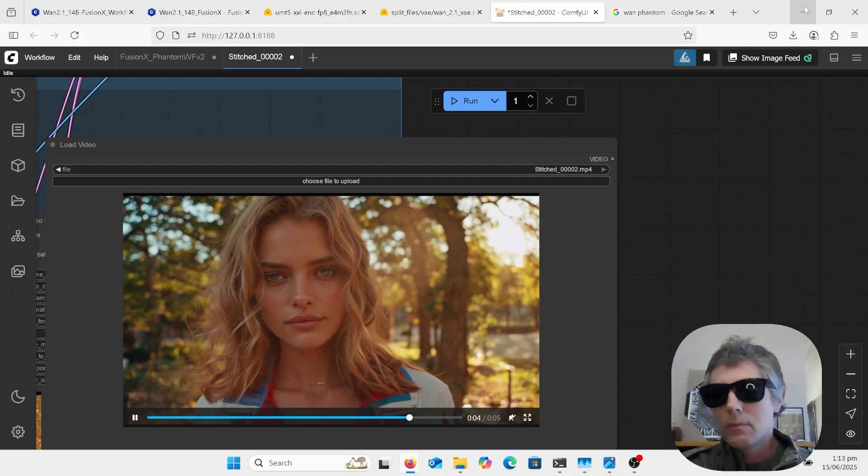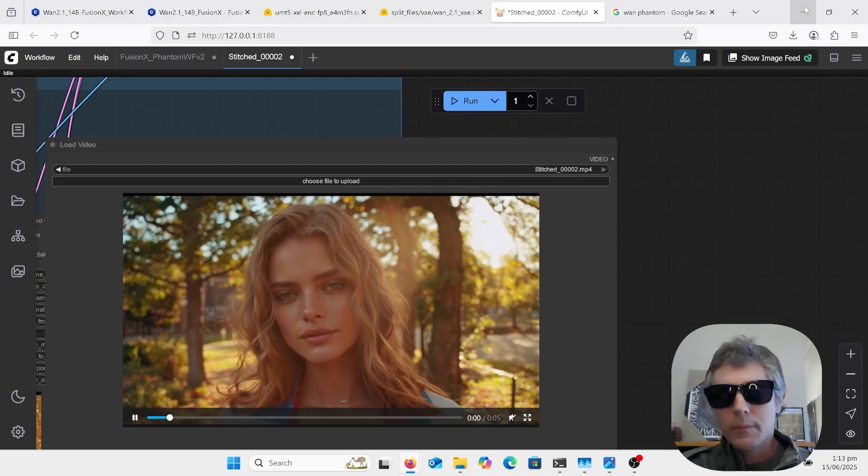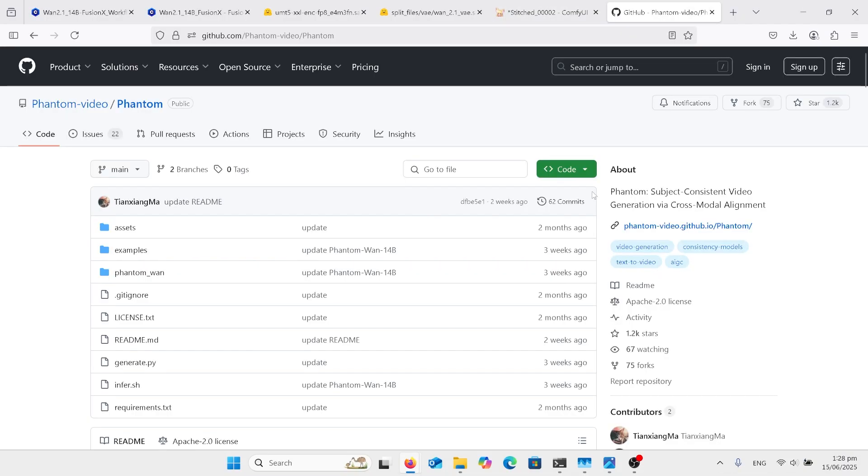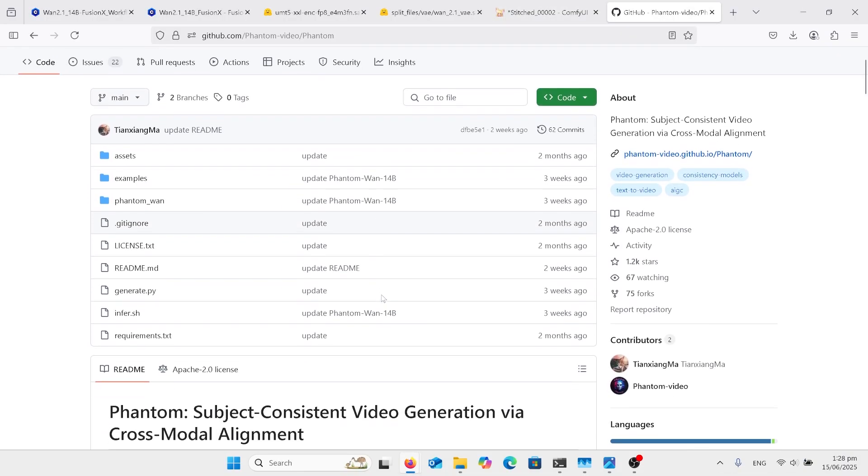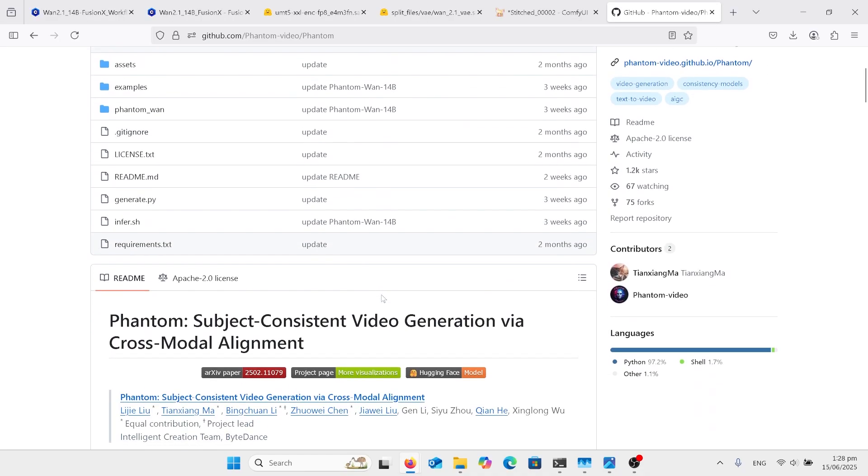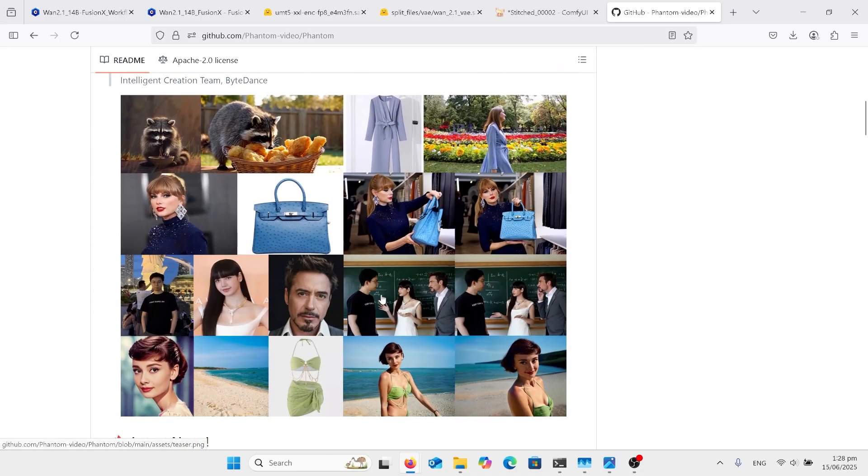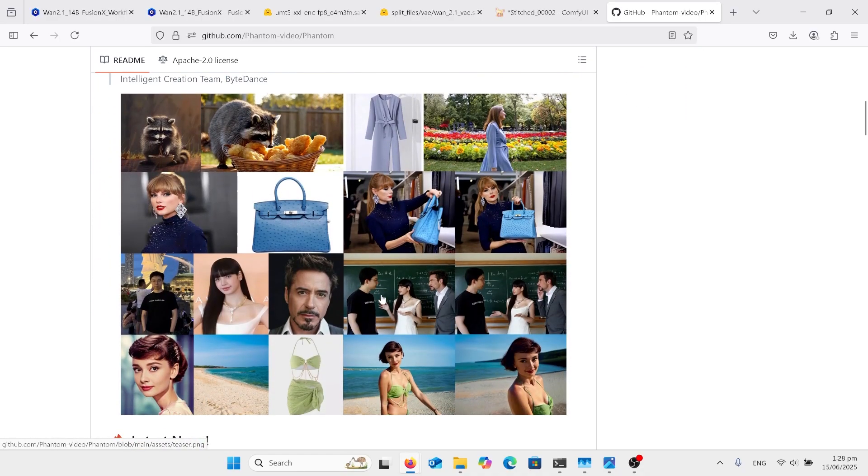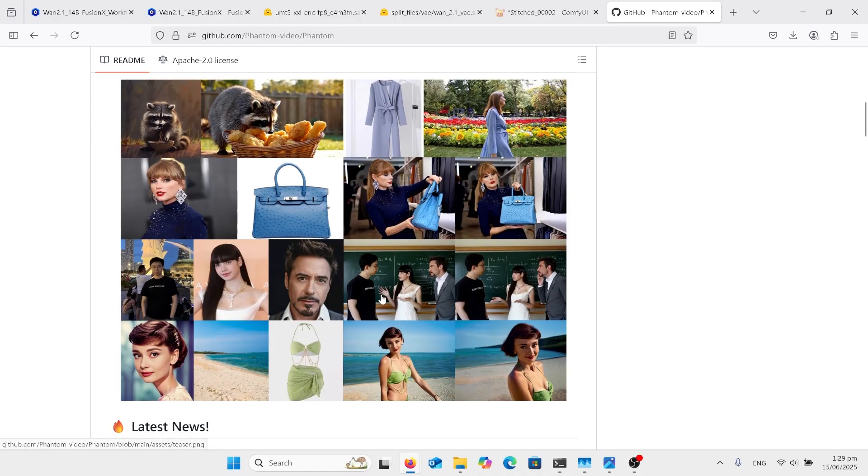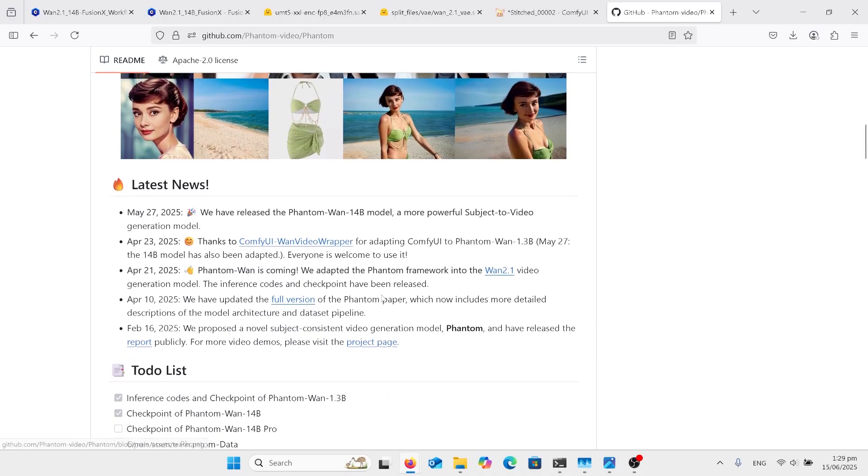So let's get into it. So on the Phantom website here, there's some code there. Don't worry about that. Here's some examples. Taylor Swift bag. And then it puts out a video of her holding the bag. And there's other ones there.